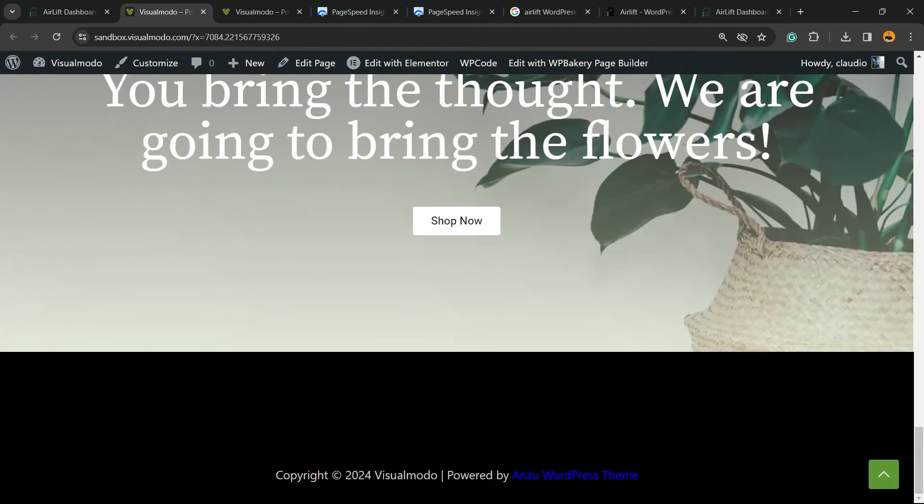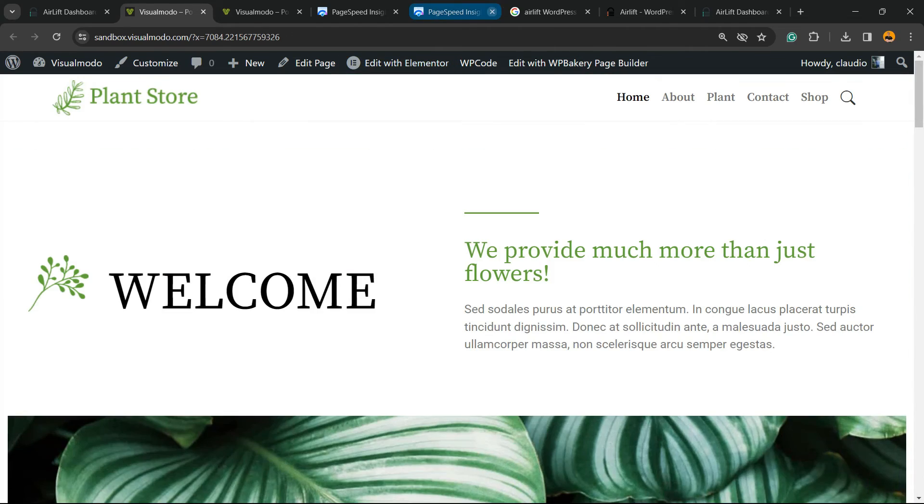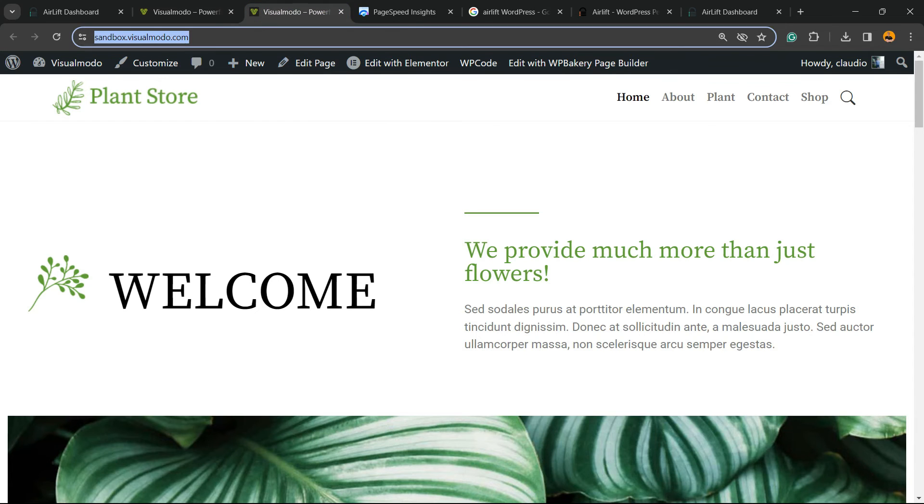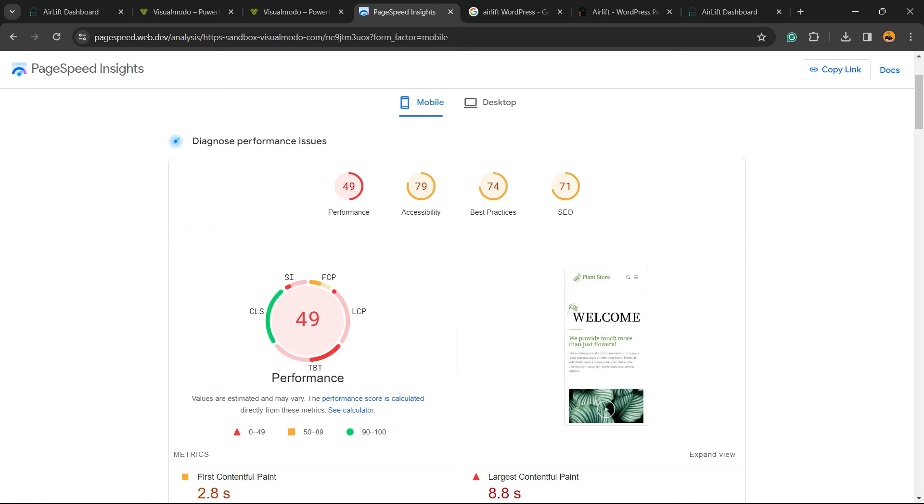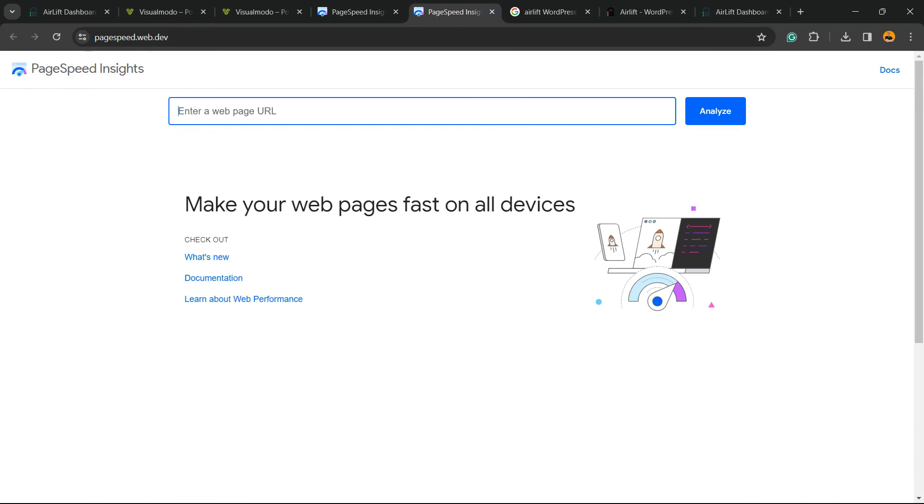Looks like it's loading faster, but I would like to explore this on Google, so let's test on Google. Do you remember our last report? We had 49. Let's open a new tab.